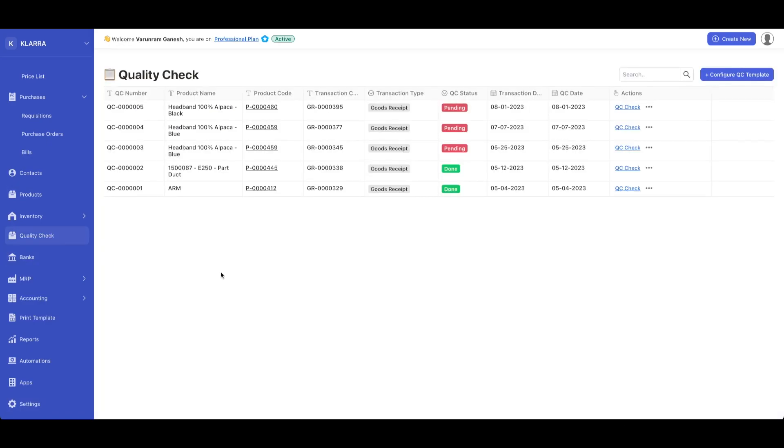So that's a brief overview on quality control in Deskera. If you'd like to know more about Deskera, visit deskera.com.mrp.